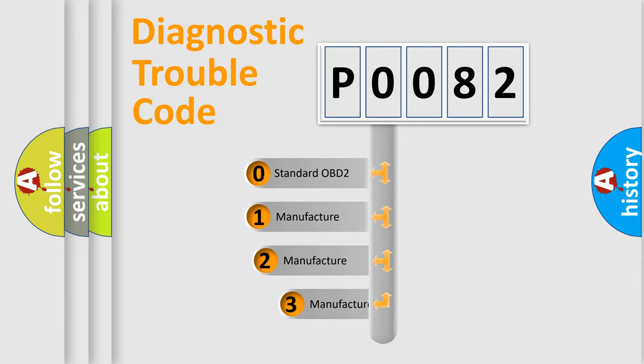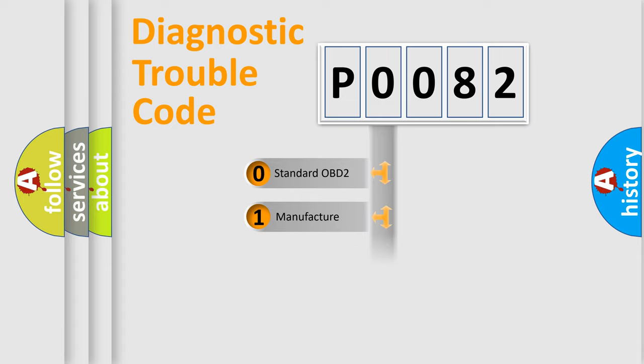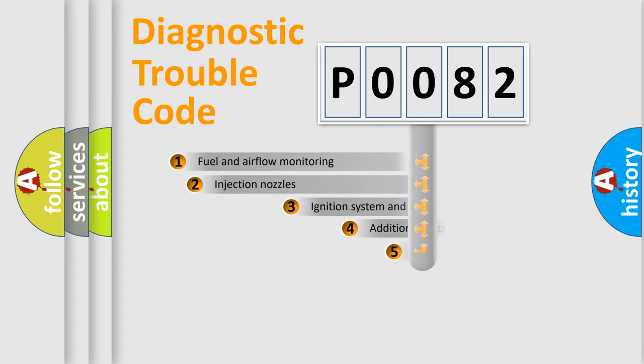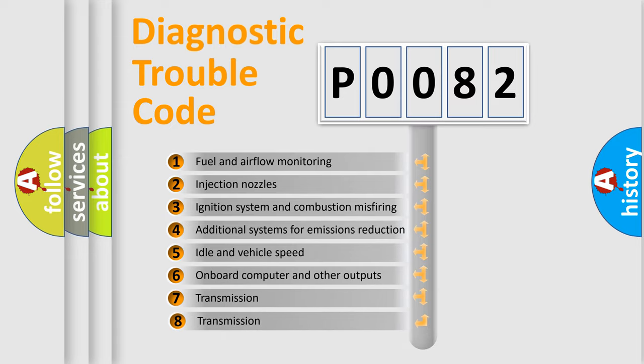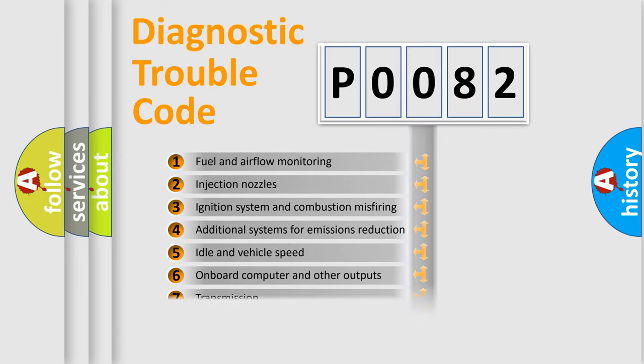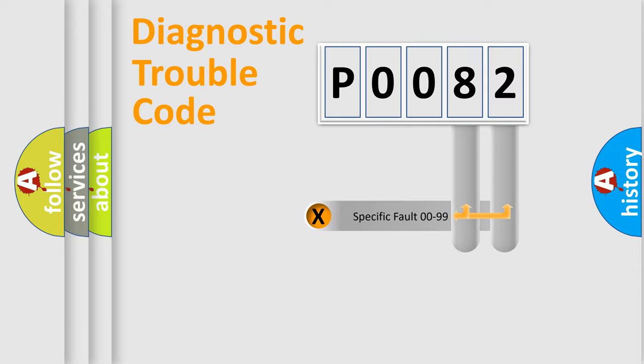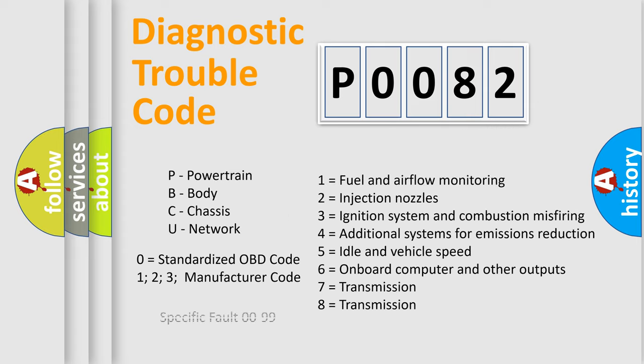If the second character is expressed as zero, it is a standardized error. In the case of numbers 1, 2, 3, it is a manufacturer-specific expression. The third character specifies a subset of errors. The distribution shown is valid only for the standardized DTC code. Only the last two characters define the specific fault of the group. Let's not forget that such a division is valid only if the other character code is expressed by the number zero.